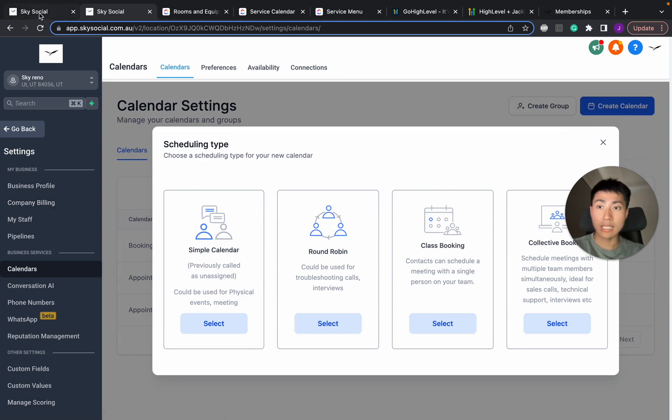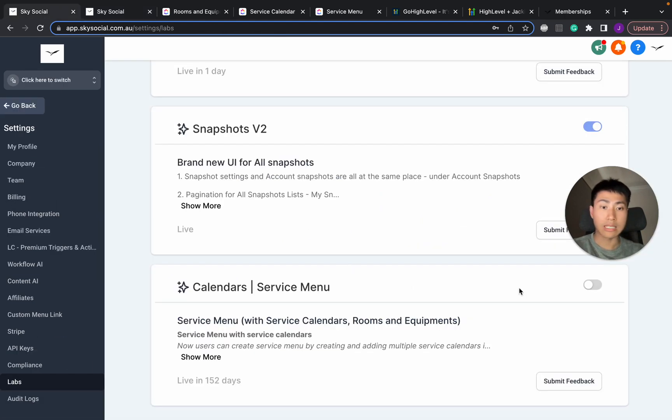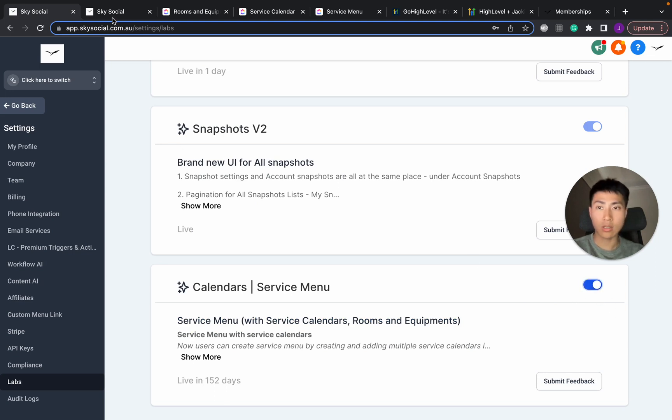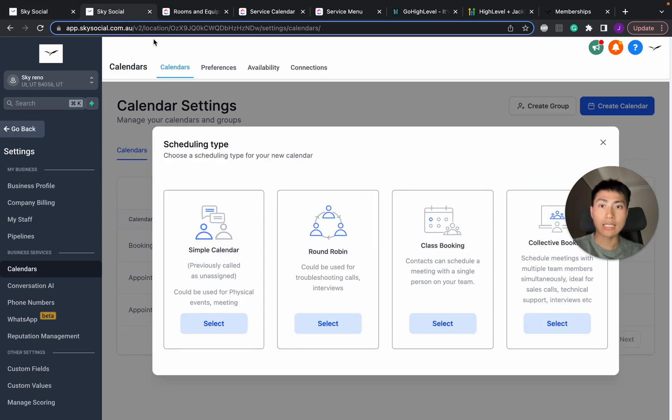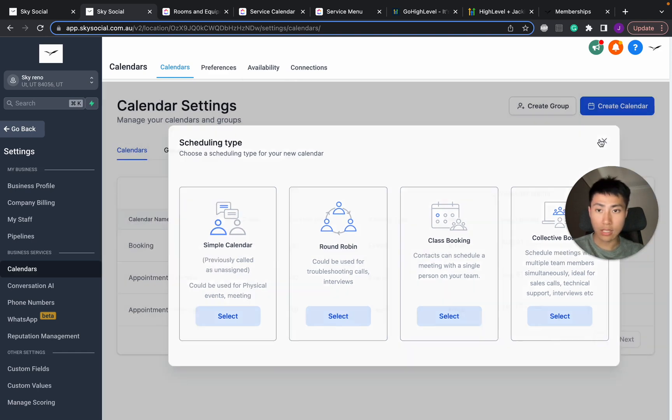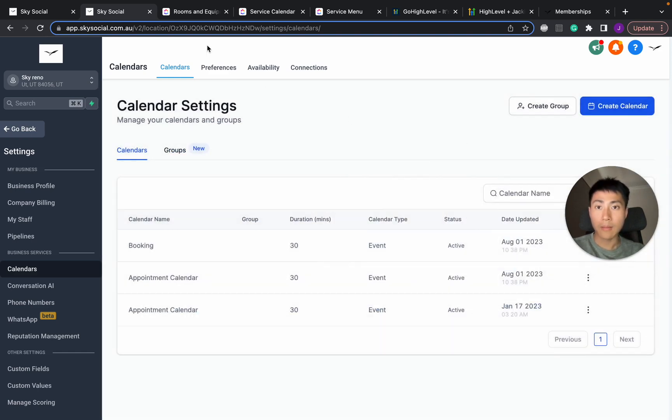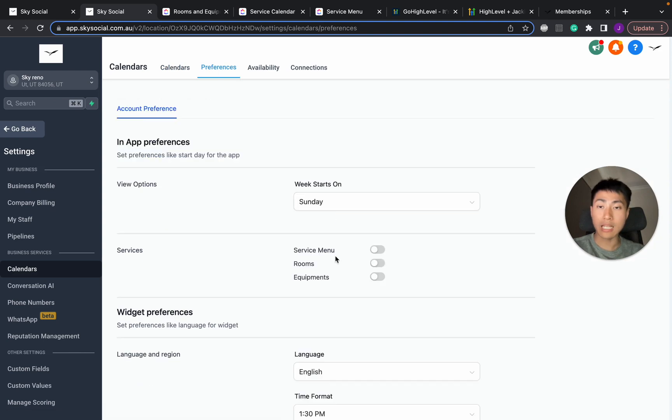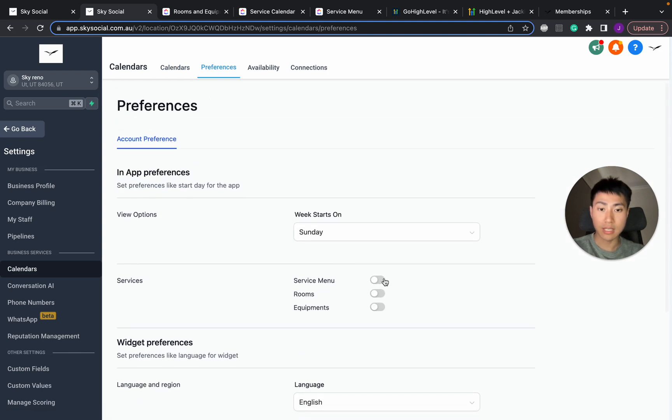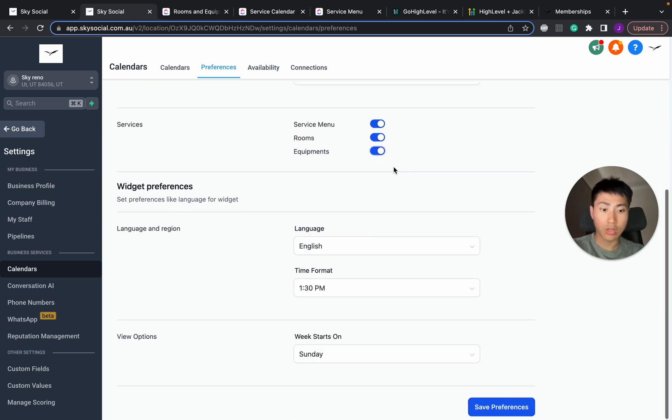But what I need to do is first toggle this on. Once that's toggled on, I need to go back into my calendars. I still don't have it on, but you need to go into preferences. And under preferences, go into service menu, rooms, and equipment. Turn those on and press save preferences.